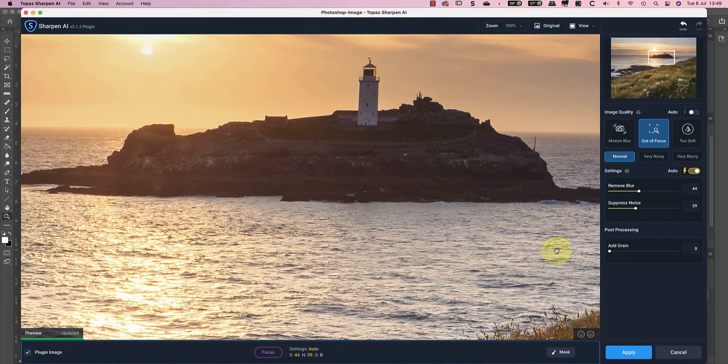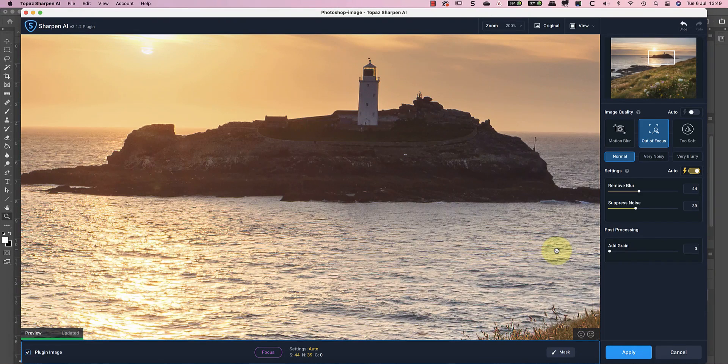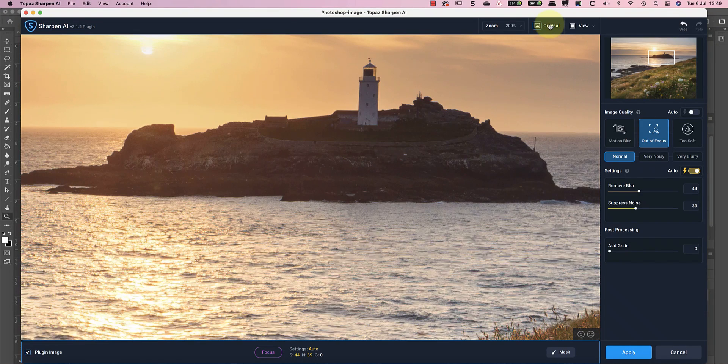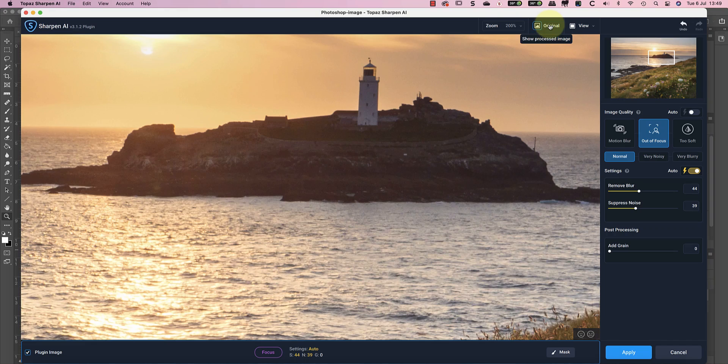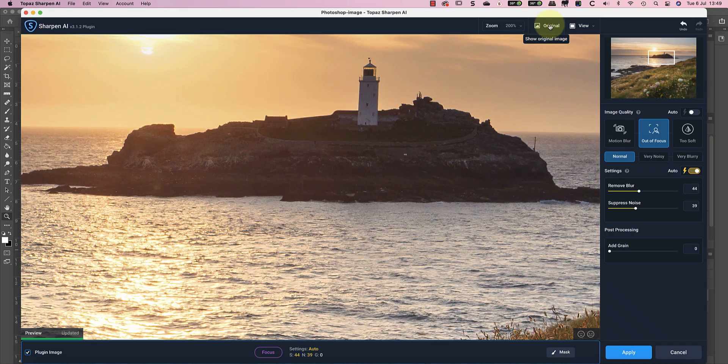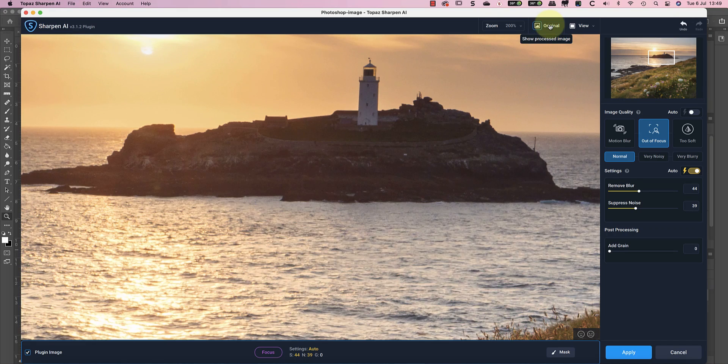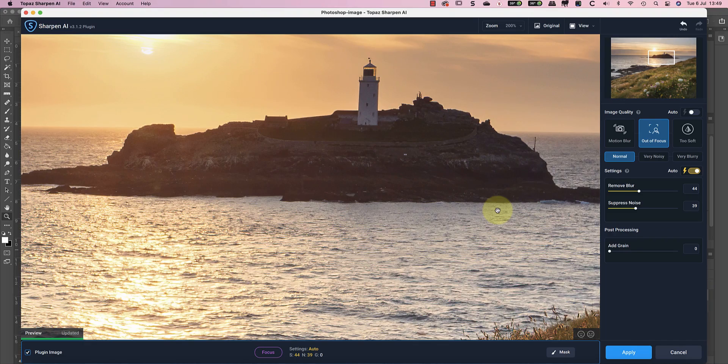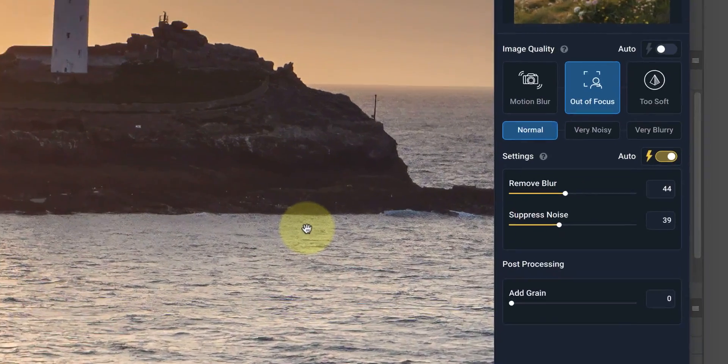Let's zoom in on the image to 200% and look at the area around the lighthouse that we want to improve. If we compare the original, we can see that there isn't enough depth of field in the image to make the lighthouse appear sharp. Using the guidelines I mentioned, I would probably select the Out of Focus mode to sharpen this image.